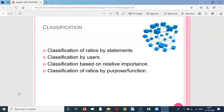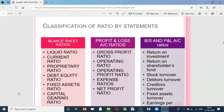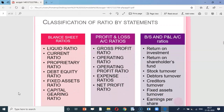Let us look at the classification of ratios. Ratios can be classified on the basis of statements, on the basis of users, on the basis of relative importance, and ratios based on purpose or function. We shall look at the first type.